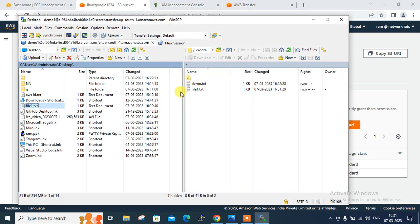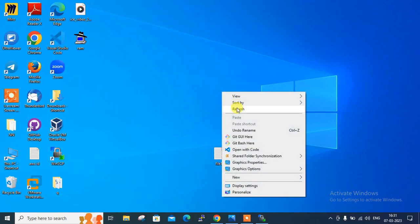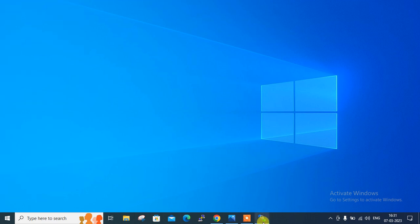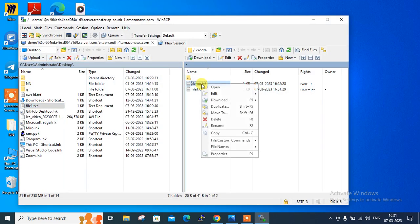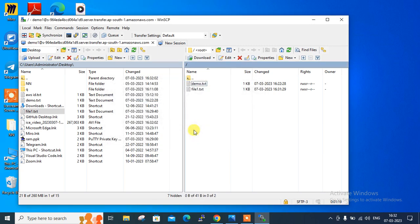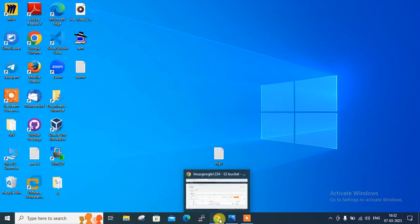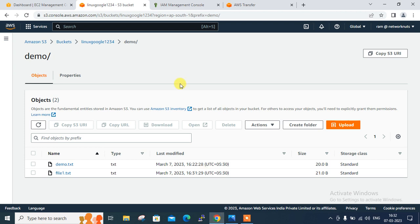Going back one more time in WinSCP — I want to download the 'demo.txt' file. If I refresh my desktop, there is currently no 'demo.txt' file there. So I right-click on 'demo.txt' in WinSCP and click Download. This is very simple — click OK and it will download successfully under your desktop folder. And there it is — here's the demo file downloaded.